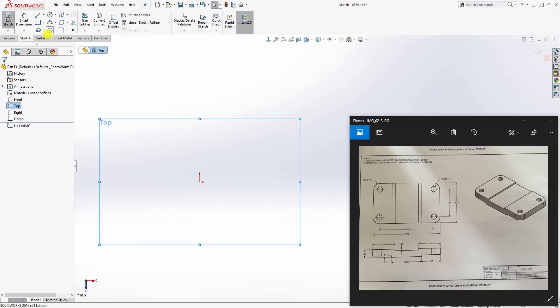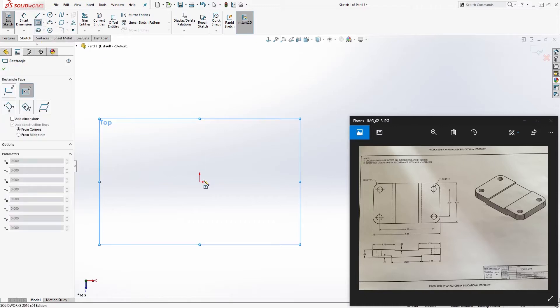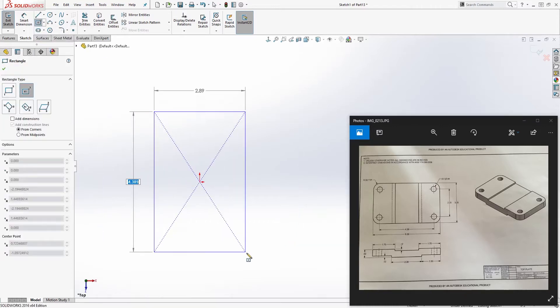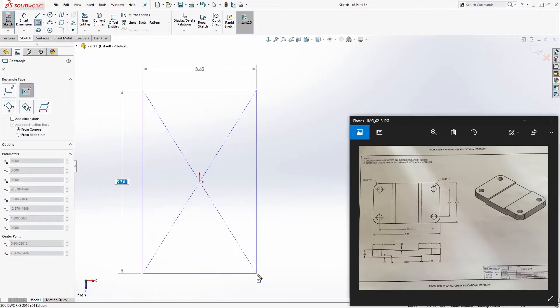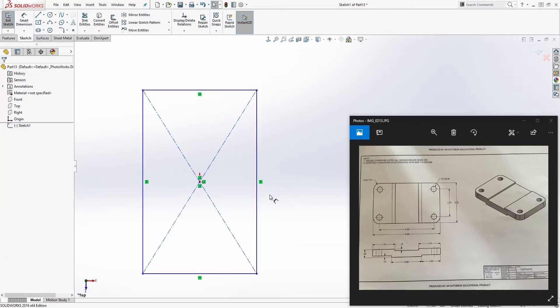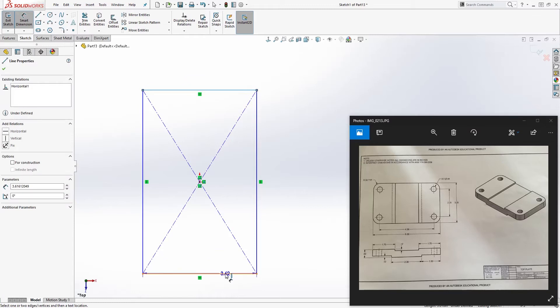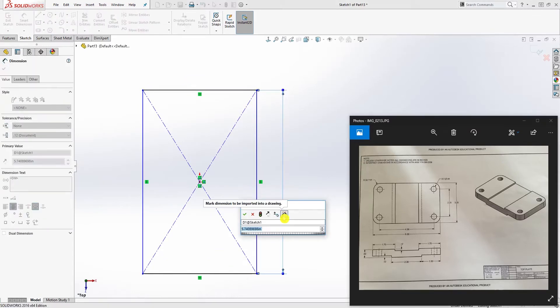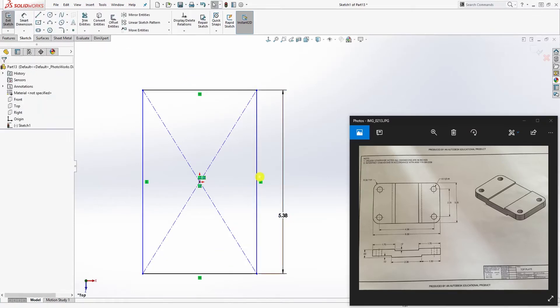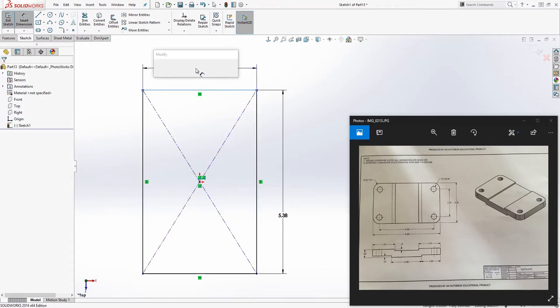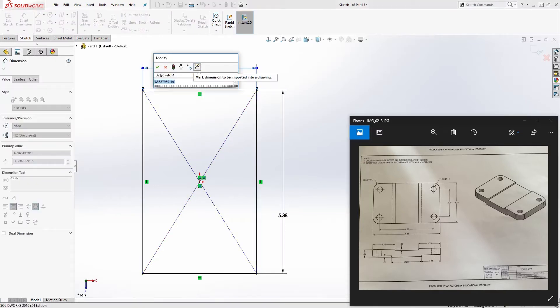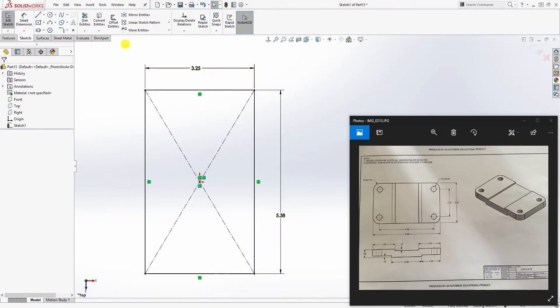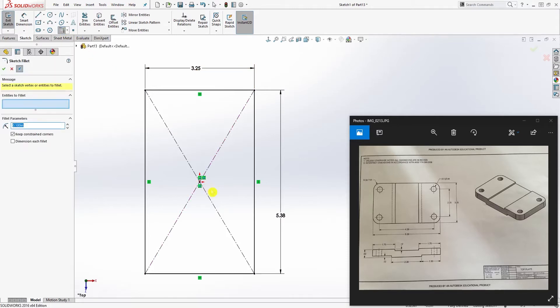I'm just going to move it over here. Draw a center rectangle something like that and add your dimensions. From here to here is 5.38, and the dimension over here is 3.25. Add your fillet which is 0.5.